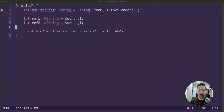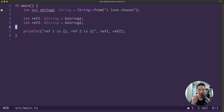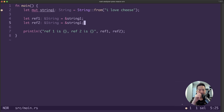If we take a look at the code here, we now have two immutable references to string1, but Rust is not complaining — because the value is not expected to change, there are no worries about data being changed anywhere. So Rust does allow any number of immutable references at any one point in time.